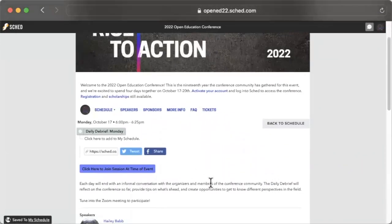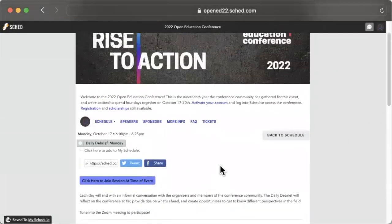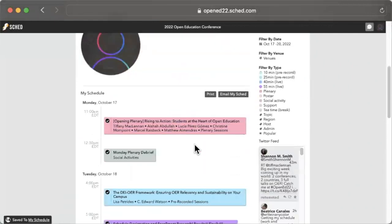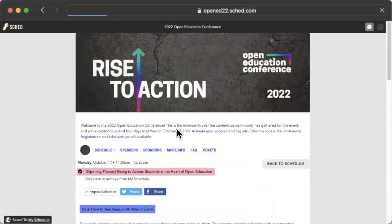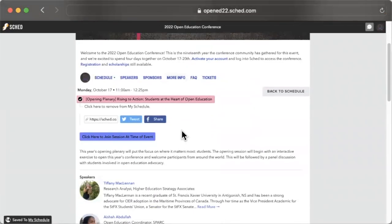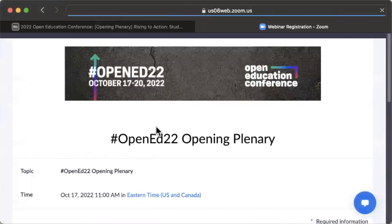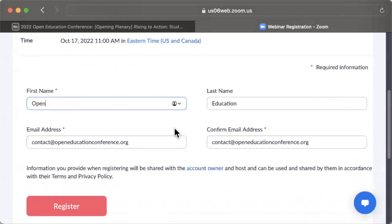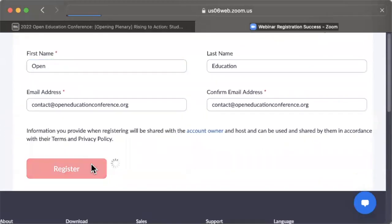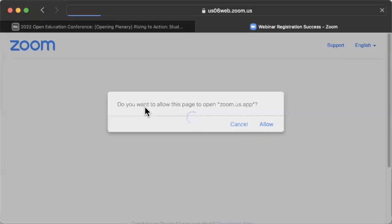Each day will end with an open debrief session led by our conference community members. Please remember that you must be logged into SCED in order to access all sessions. When it's time to join a session, click the title to access the session page, then click the blue button at the top of the page. This will take you to a Zoom instant registration page where you can enter your name and email to join the session. We recommend downloading the free Zoom desktop software for the best experience.